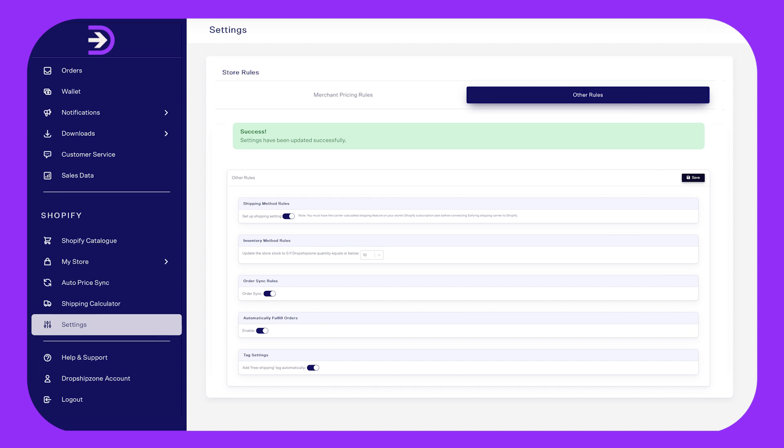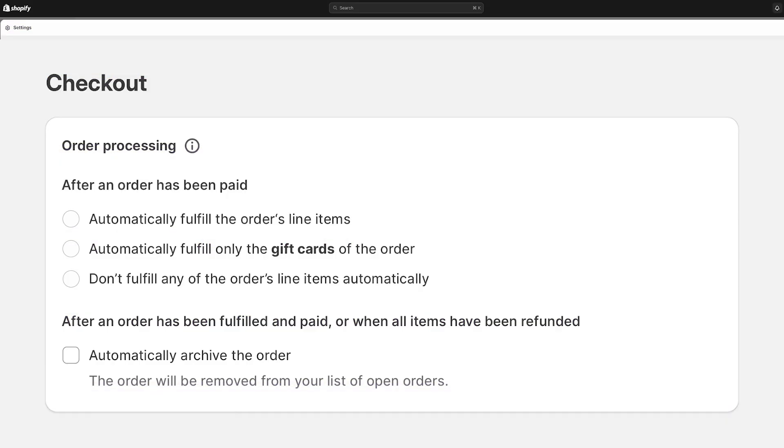Please note that only orders with unfulfilled status on Shopify will be synced to Dropshipzone. Make sure you selected don't fulfill any of the order line items automatically on Shopify.